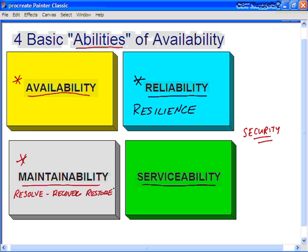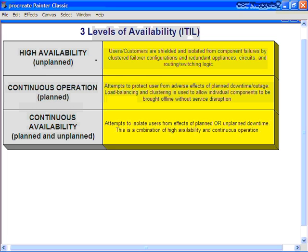The fourth ability of availability management is serviceability — the basic contractual obligation that service providers have to customers and users. These are the contracts, the service-level agreements, and the service-level targets.